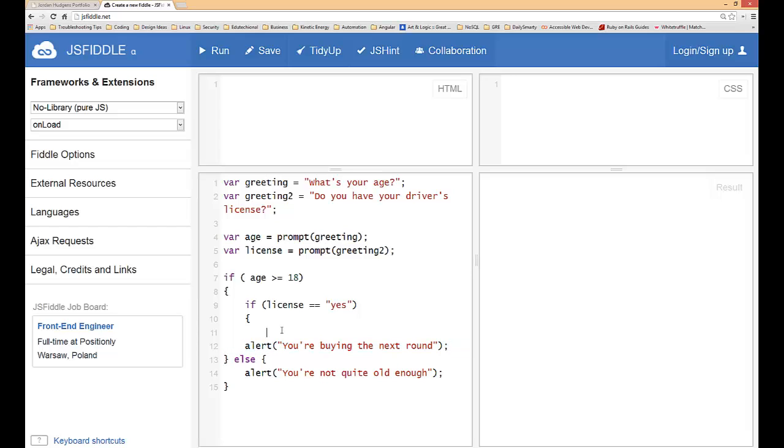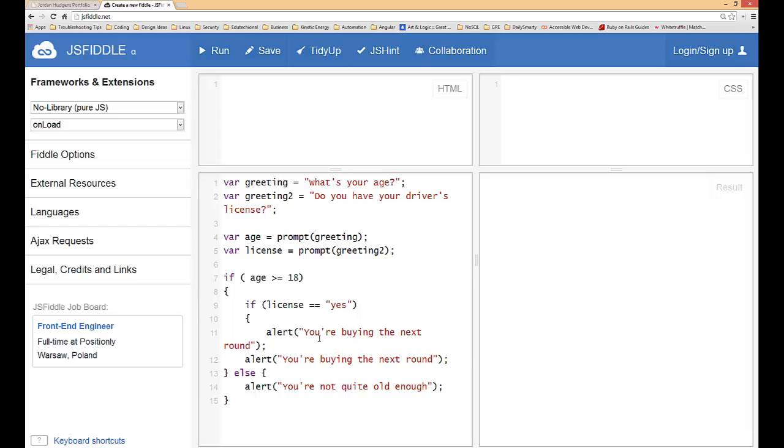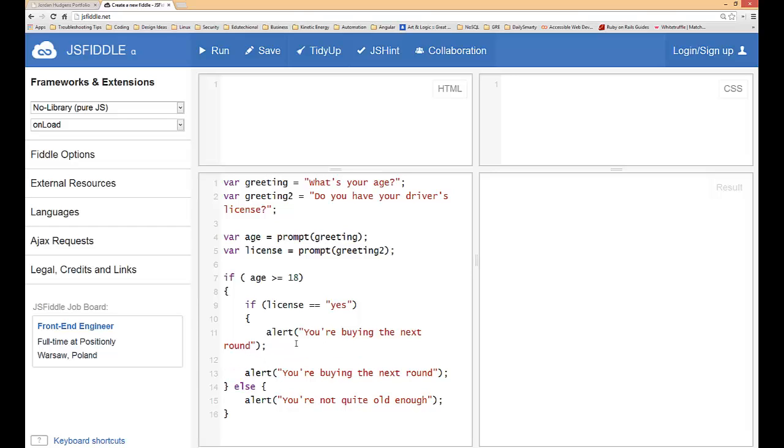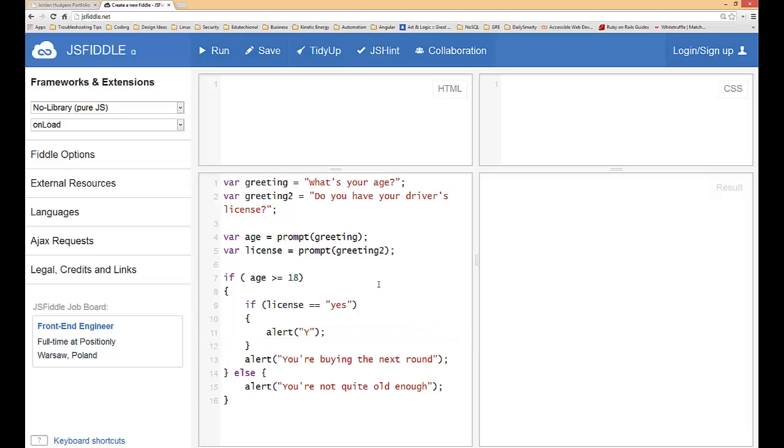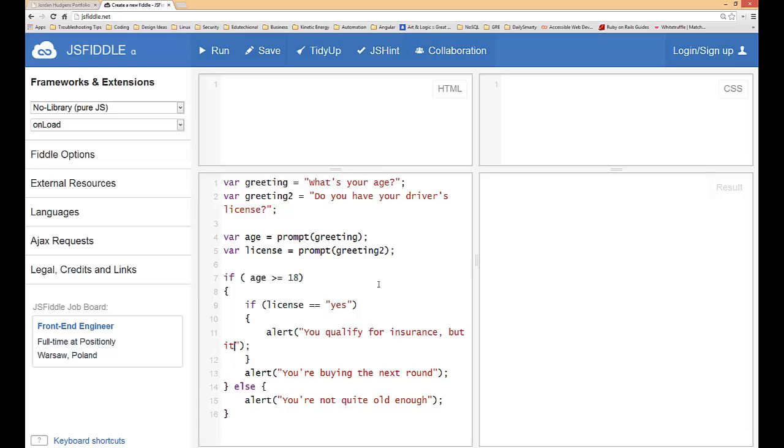So copy this and paste this alert, then we're going to end this statement. If age is greater than 18 and if license is yes, then in that alert we're going to say you qualify for insurance but it's going to be expensive.